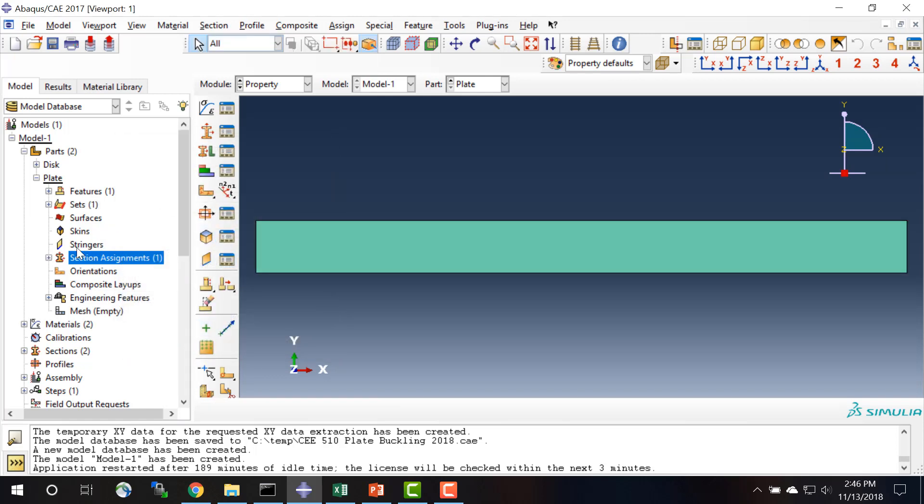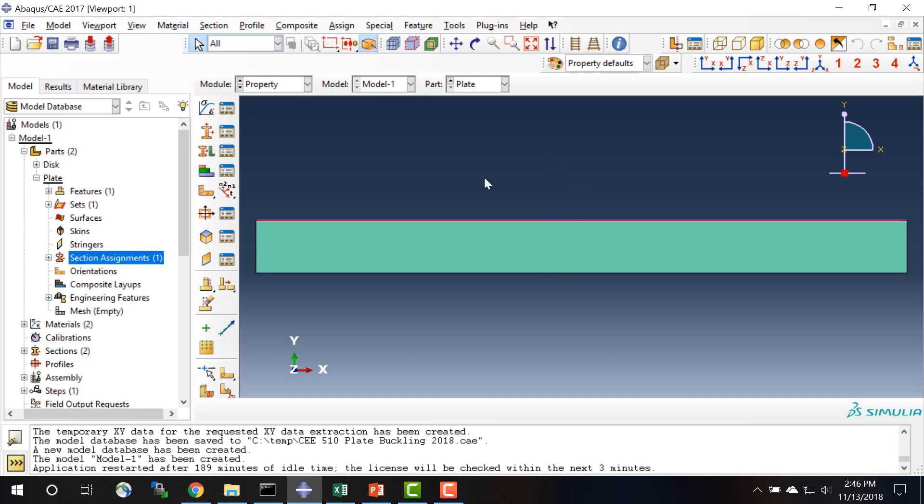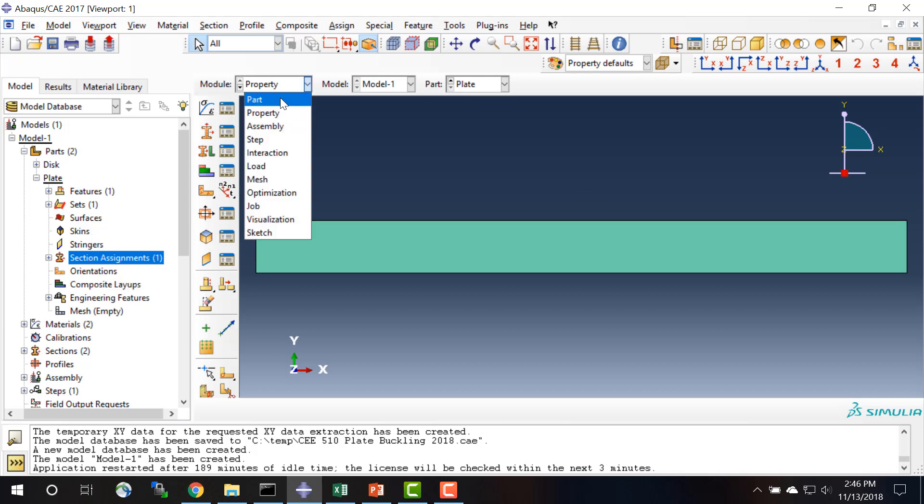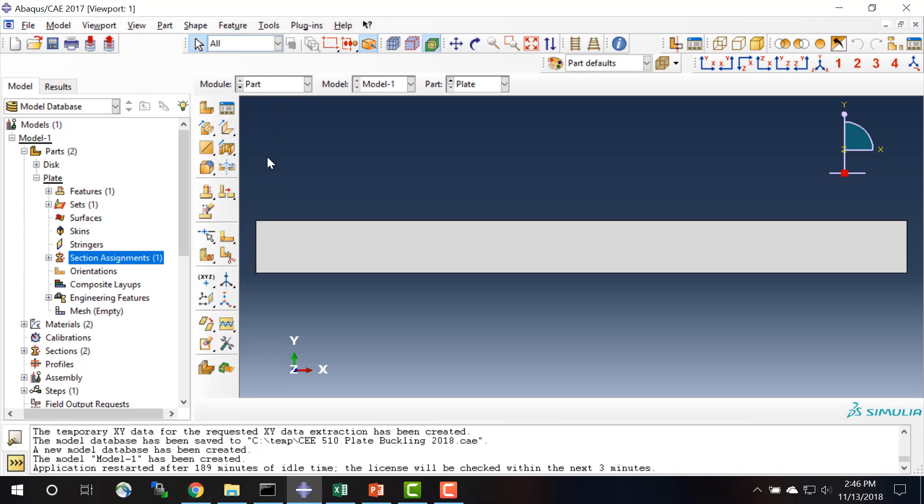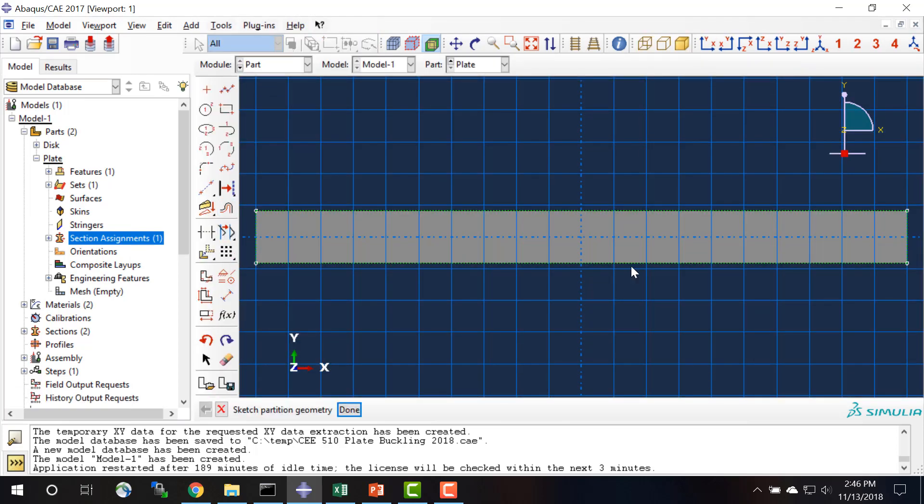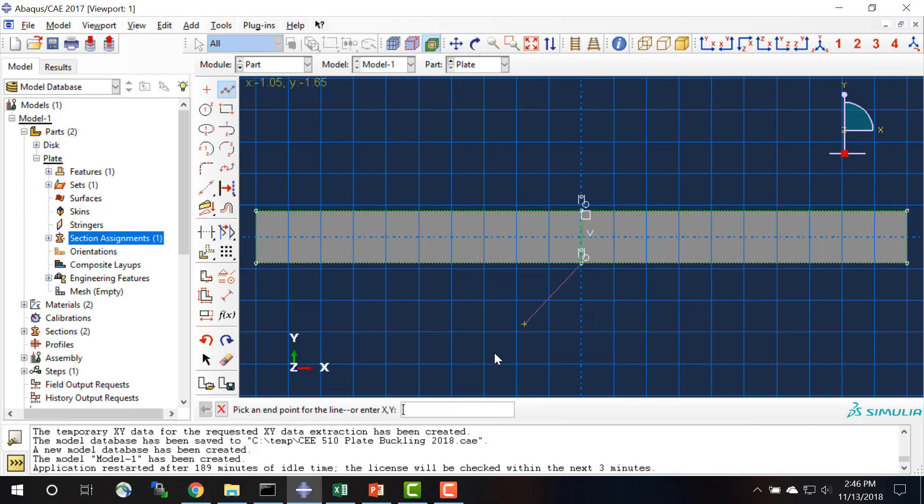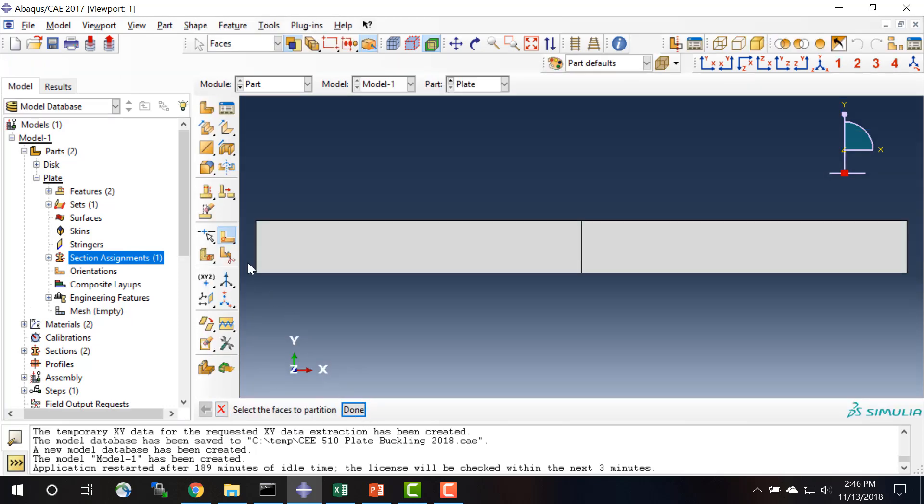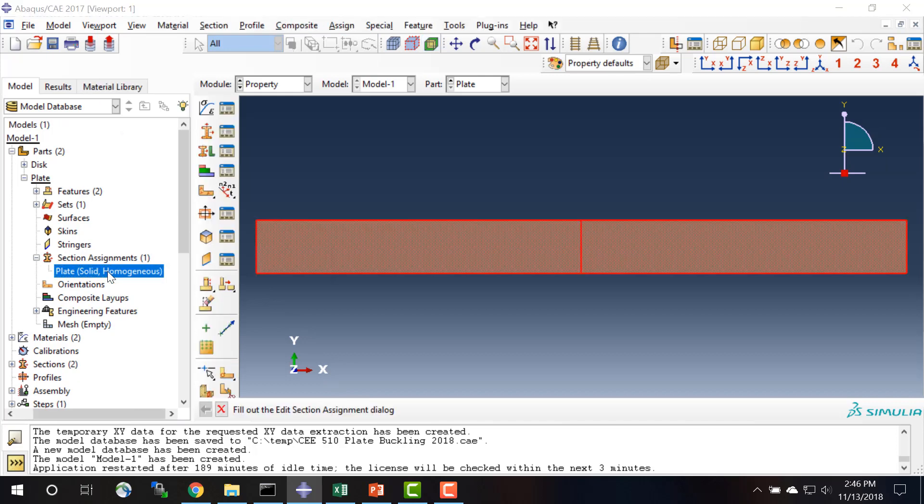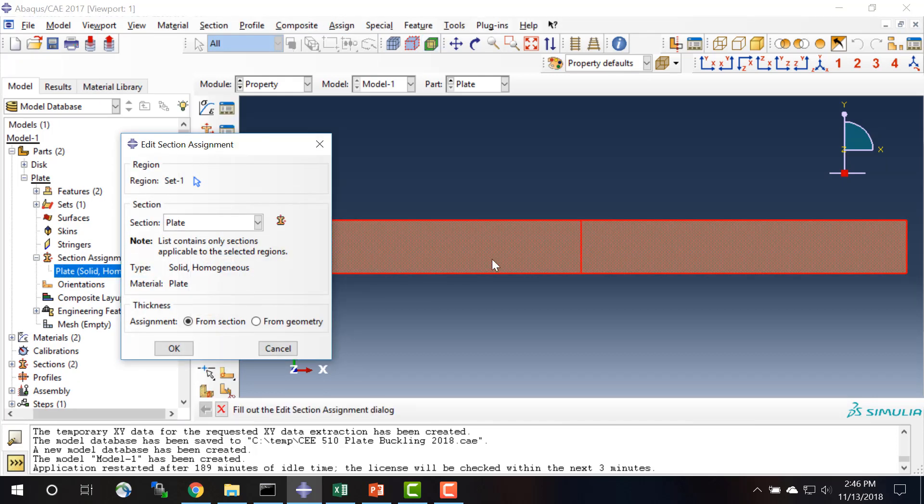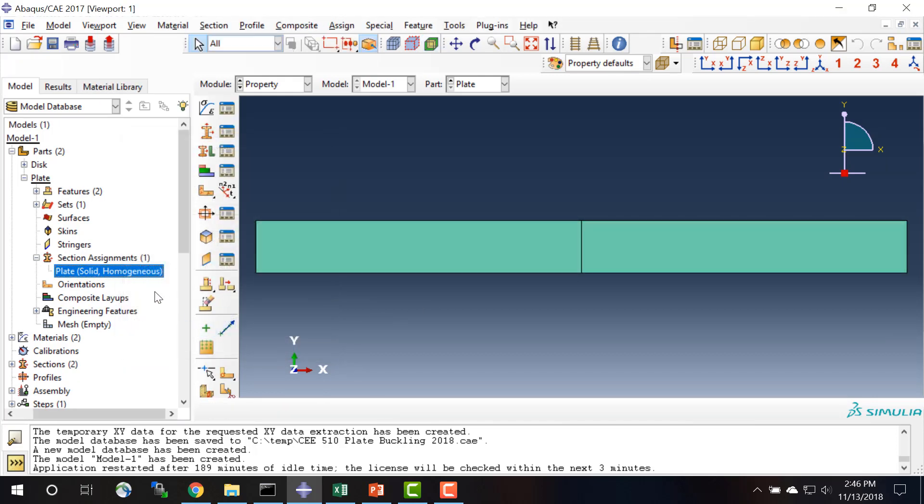One thing that I need to do is I need to partition my models so that I can have nodes meet up when they are assembled together. So what I will do is I will go back into the part module. I'm going to partition the face using a line that just cuts the plate in half. And I need to make sure that the section assignment is applied to the whole section, and it is, so that's good.